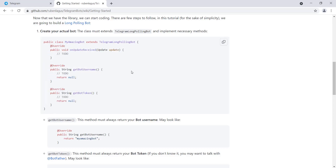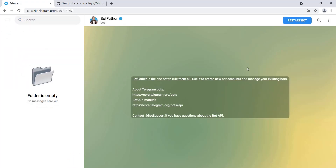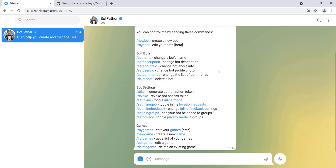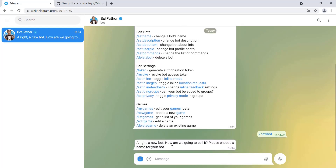First we need to create a bot inside Telegram. I open my Telegram account and search for BotFather. BotFather is a Telegram bot that allows us to create new Telegram bots — with a username and a name. Since I've used it before, I see 'Restart Bot', so I click that and it responds with some options.